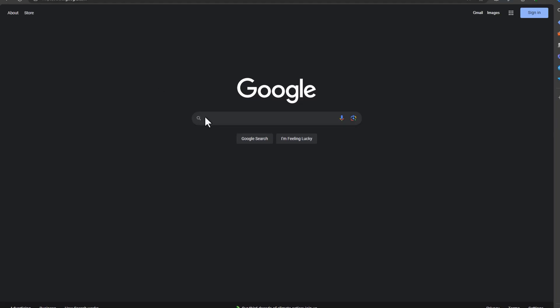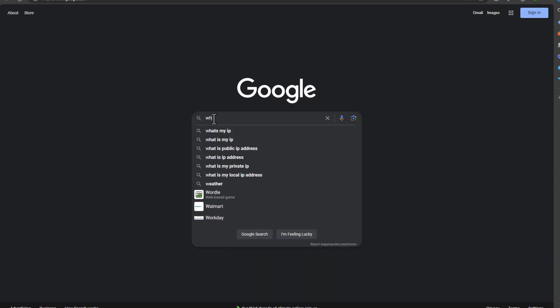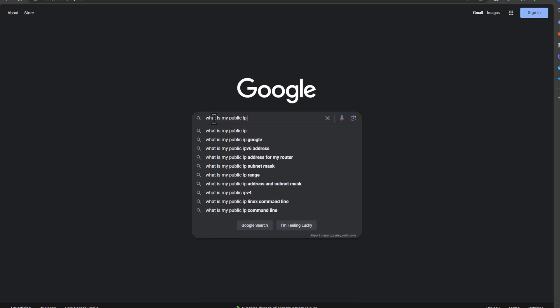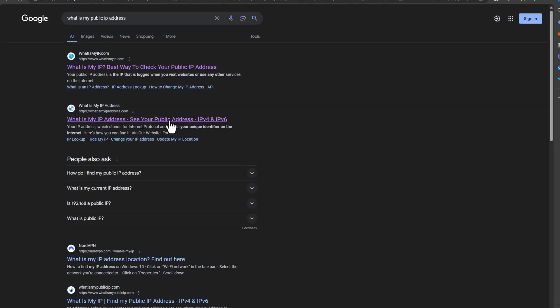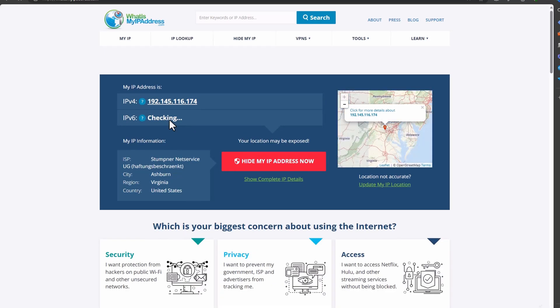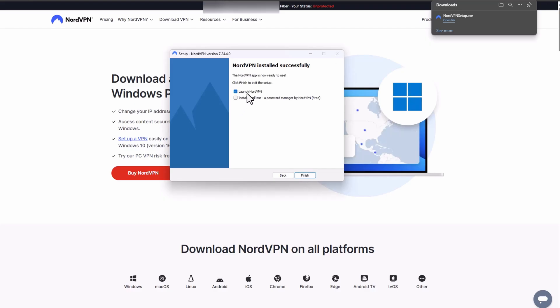Before we connect to our VPN, I want you to do a quick test — Google search 'what is my public IP address' and click on the link from whatismyipaddress.com. Now take a note of it. This is the IP that is out on the web from you simply accessing your internet. We are going to compare those numbers after we run the VPN.